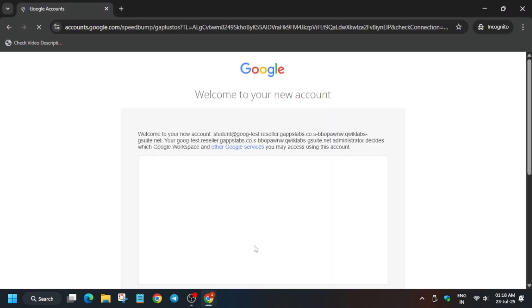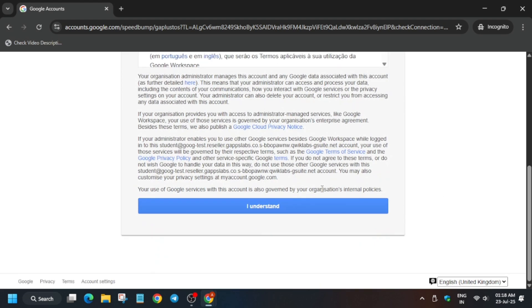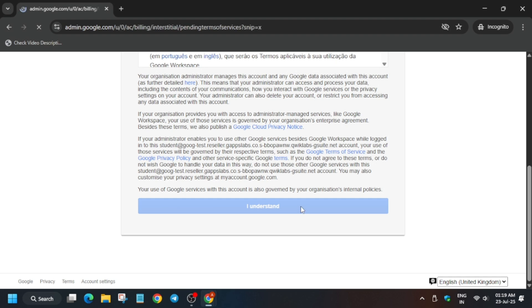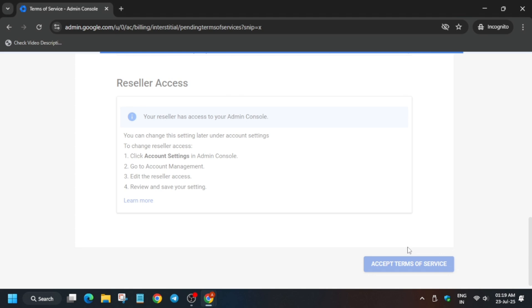Now here just agree to these terms and conditions. Click on I Understand, and here again click on Agree Terms of Service.